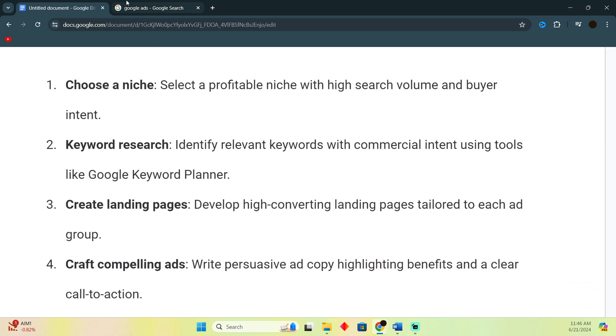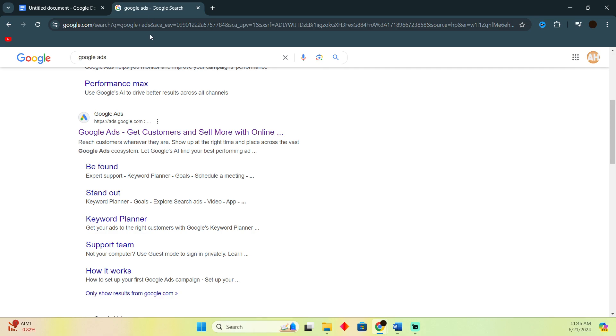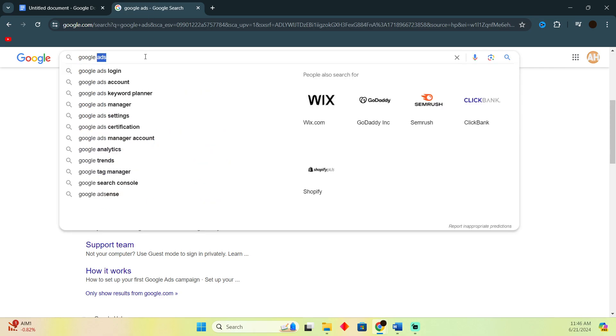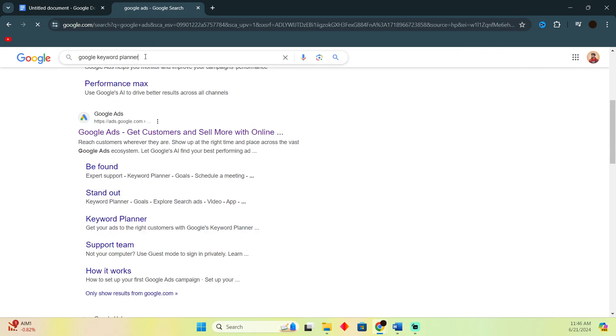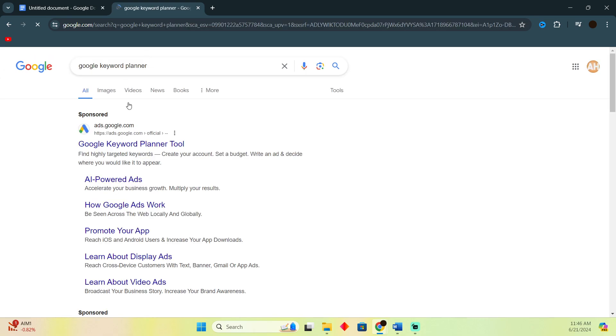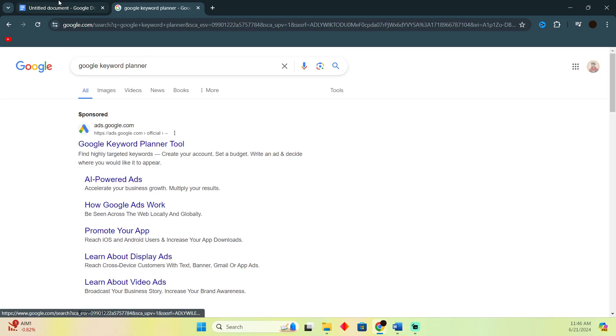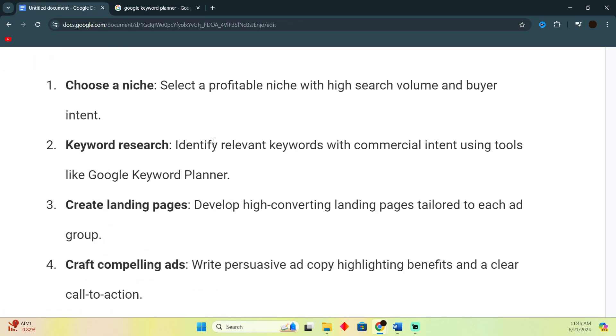You can do the keyword research from Google Keyword Planner. This tool helps you plan for your keywords. You just have to identify relevant keywords with commercial intent using tools like Google Keyword Planner.